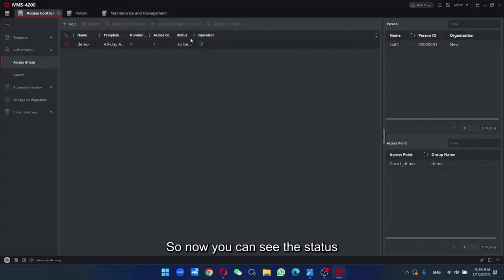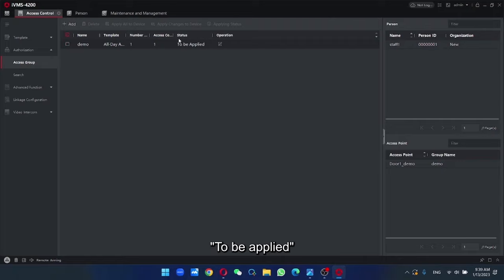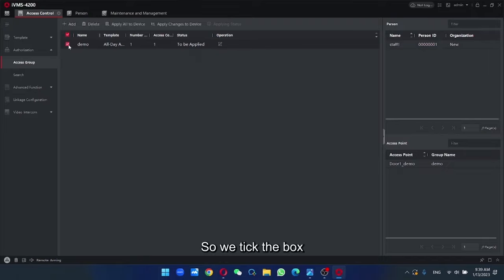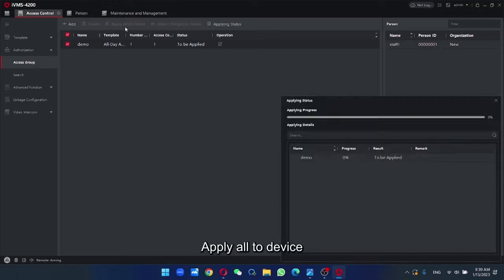So now you can see the status to be applied. So we need to push the data to the device. So we take Apply all to device.